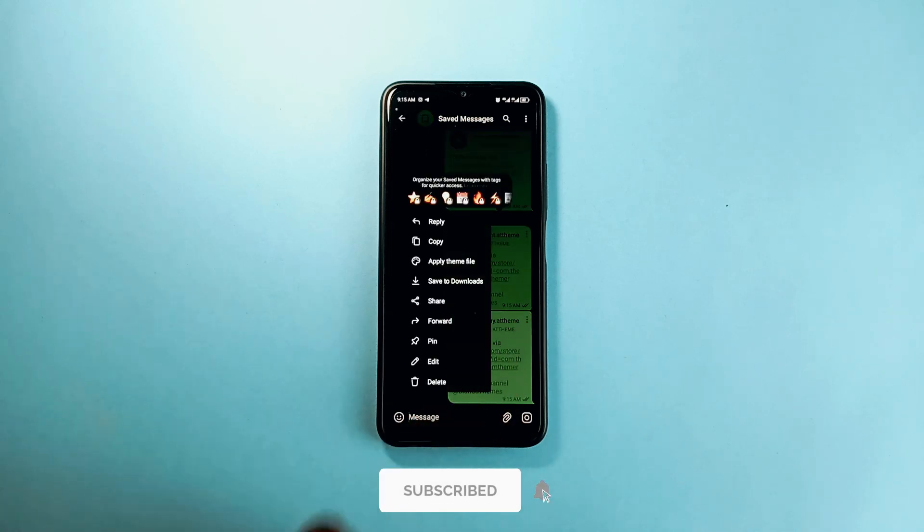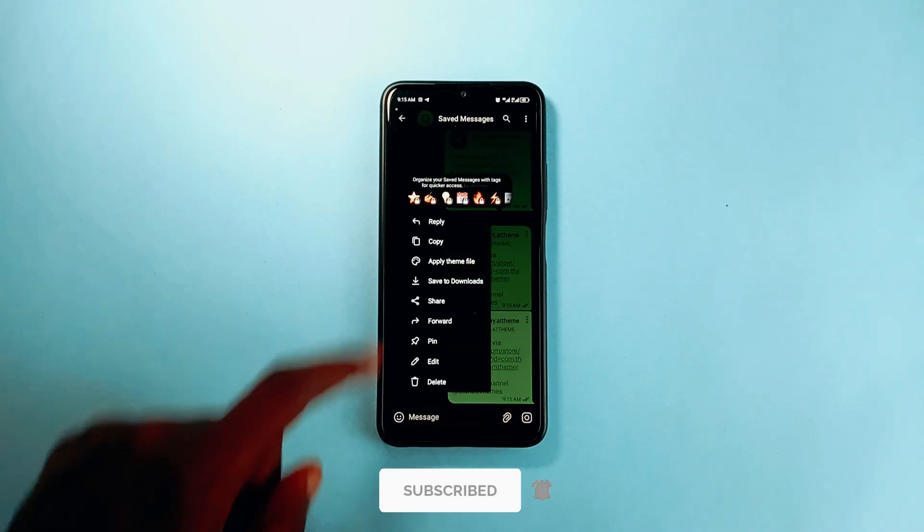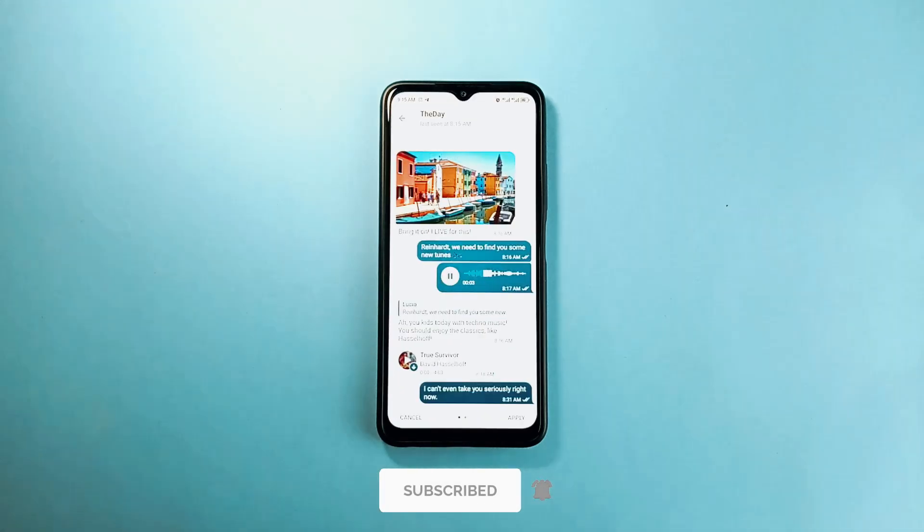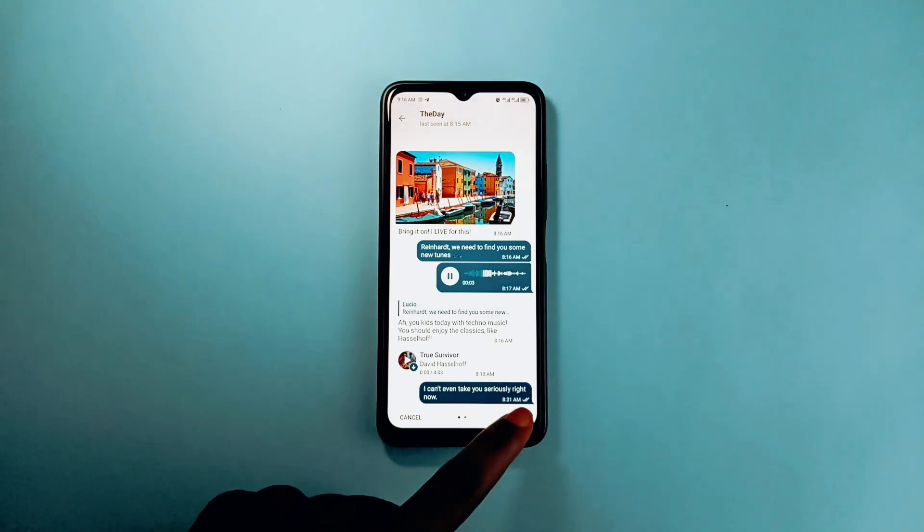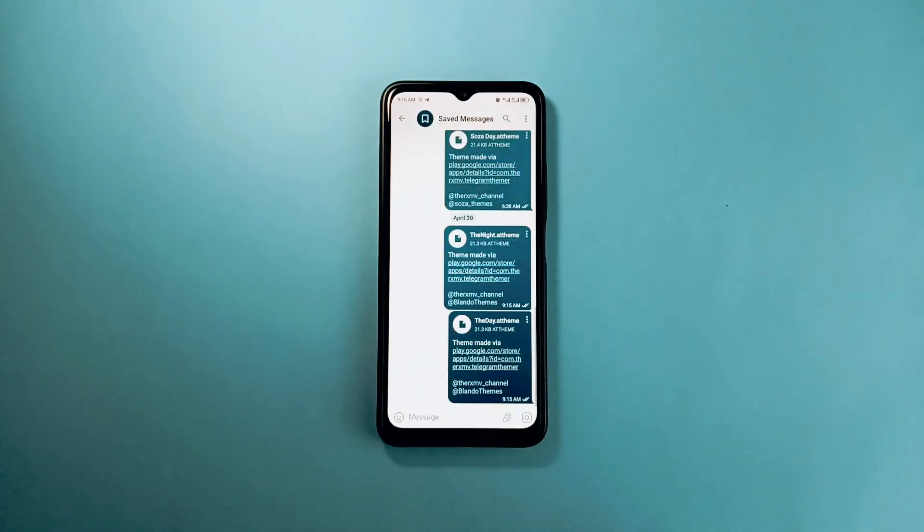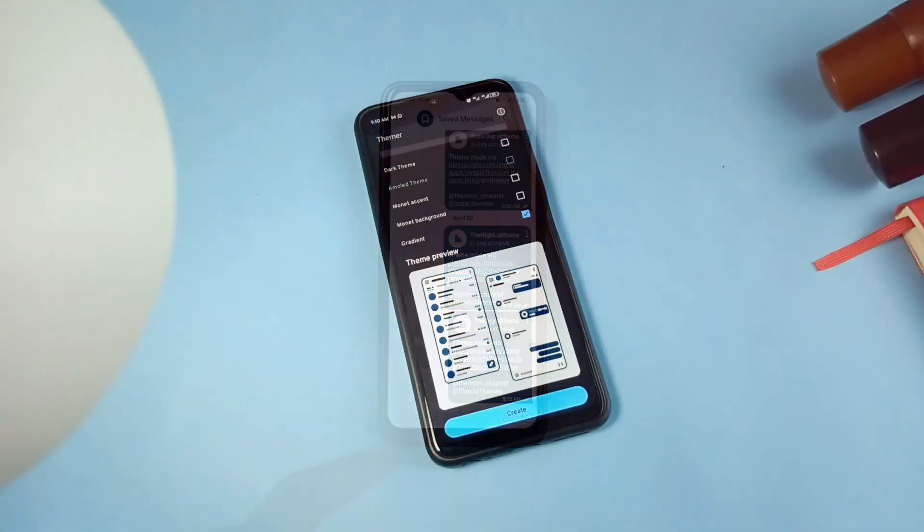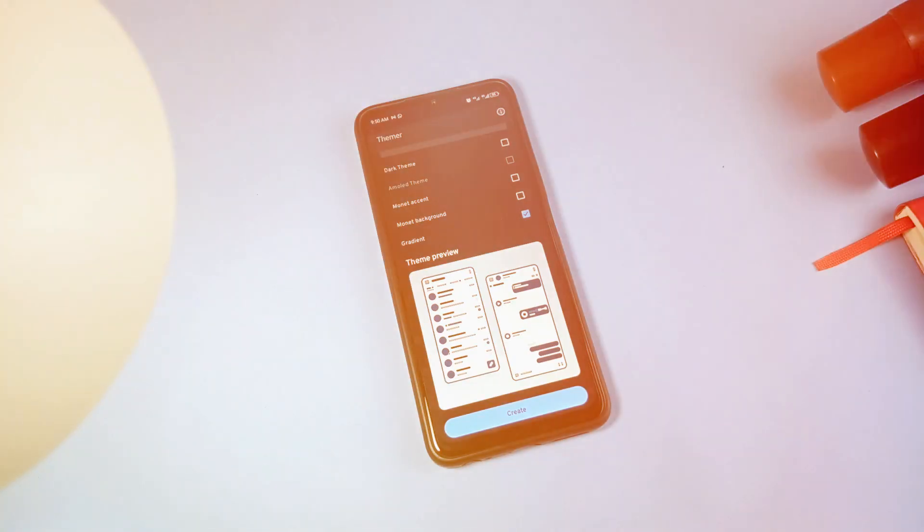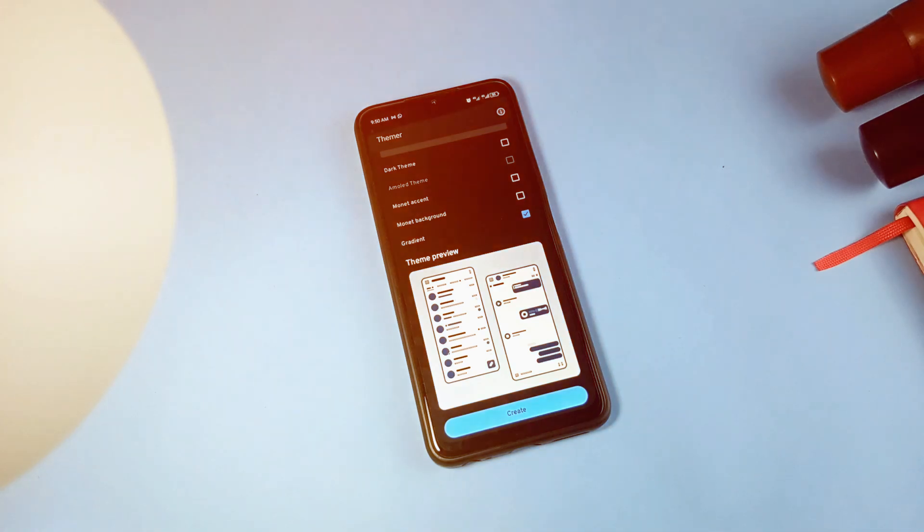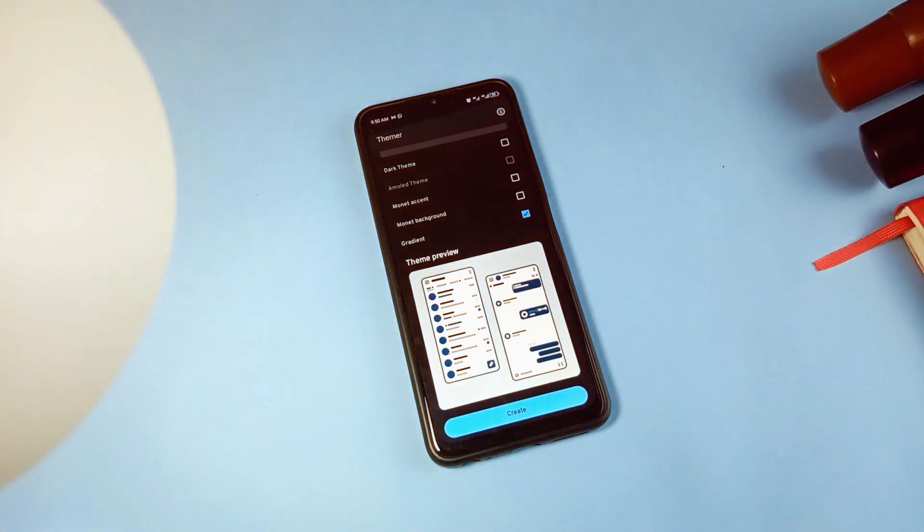Tap on the three dots and then choose apply theme file. You get to see the preview and then once you hit apply, you get a new theme. So check out the app Thema if you want some new look on your Telegram application.